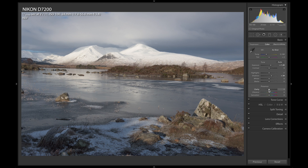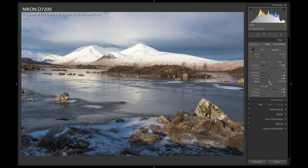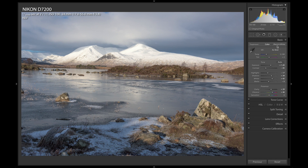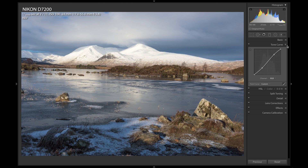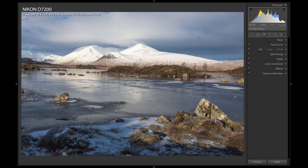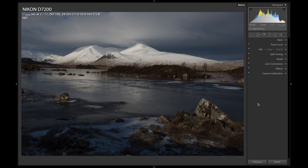The next thing I want to do is apply some clarity and increase the vibrance. Now I want to increase the whites. I'm going to increase the contrast a little bit, and then I'm going to apply contrast using a curve adjustment. I'll get to my curve adjustment and create an S-curve. And there you have it — just to give you an idea of the before and then the after.